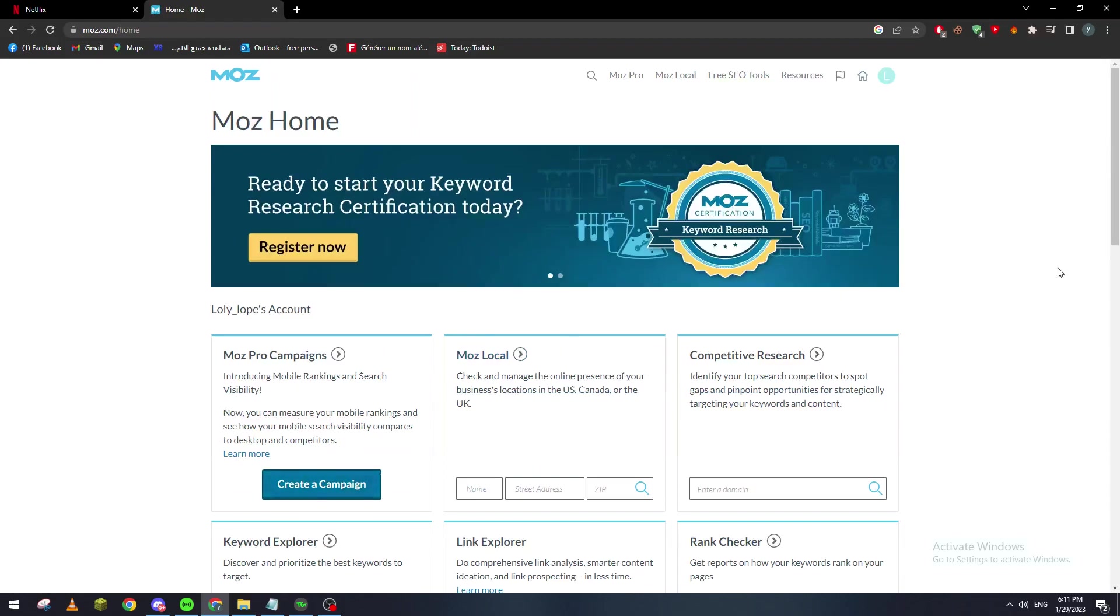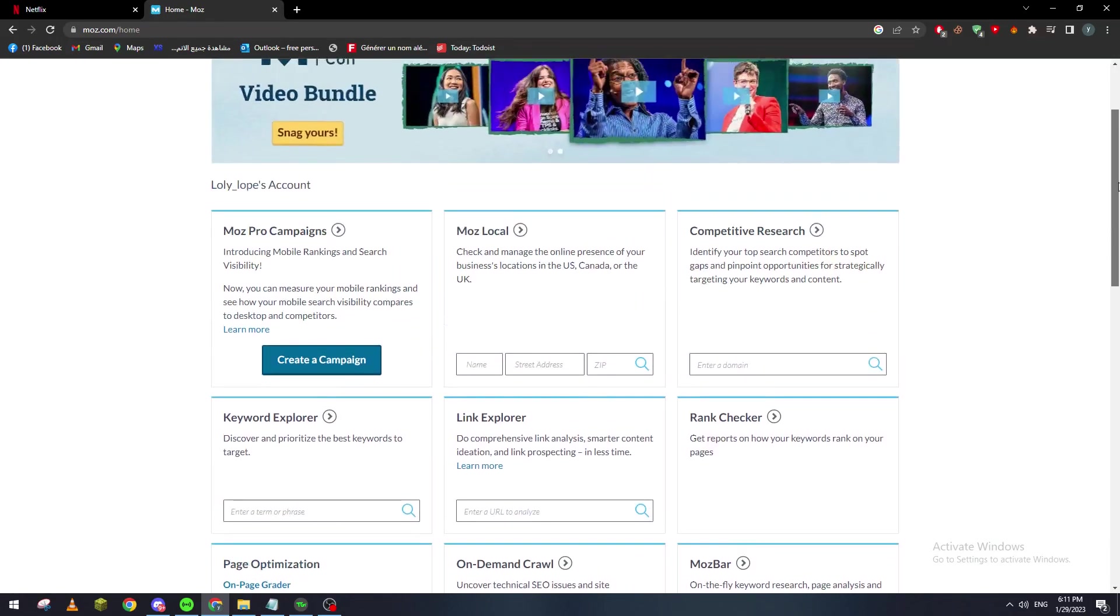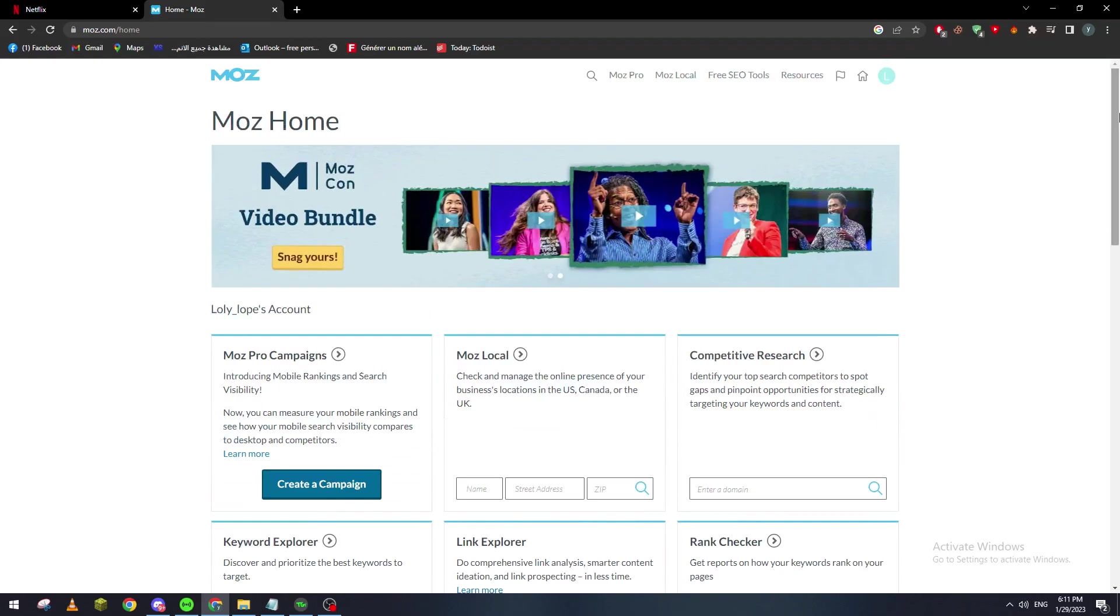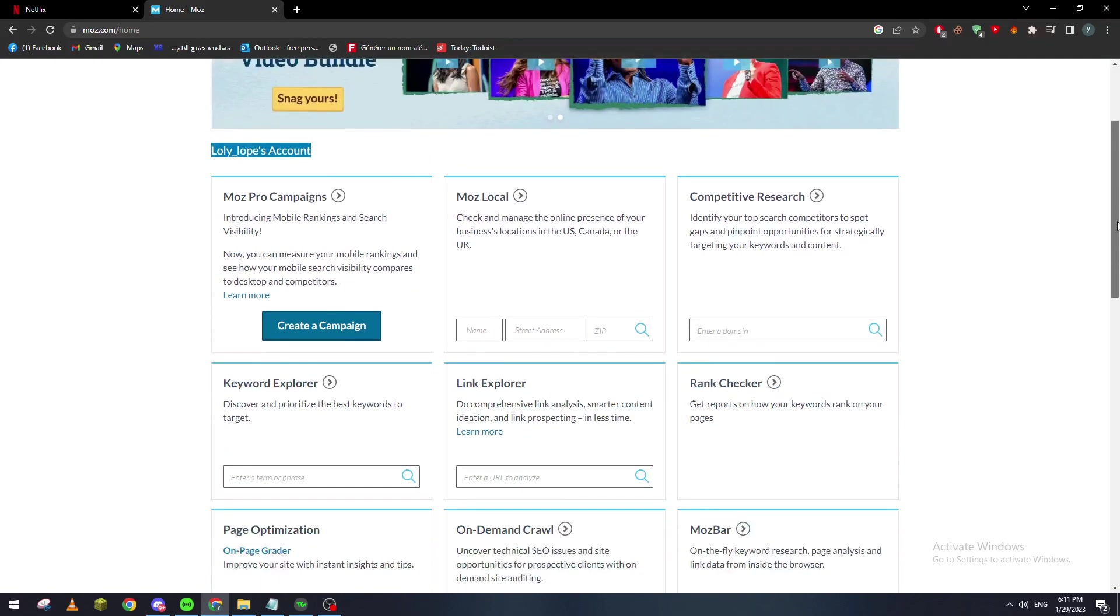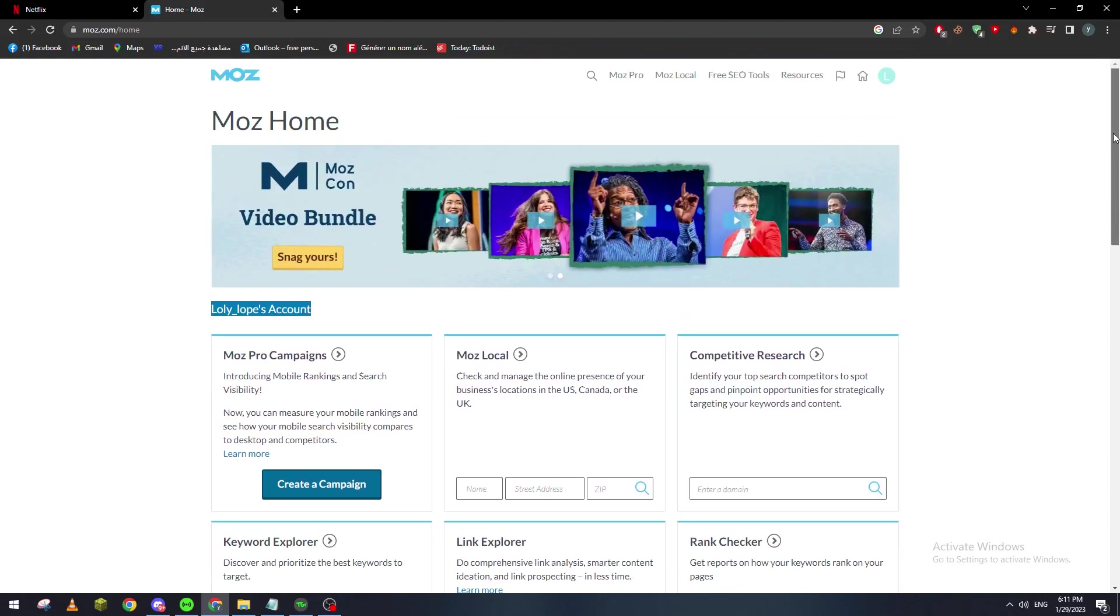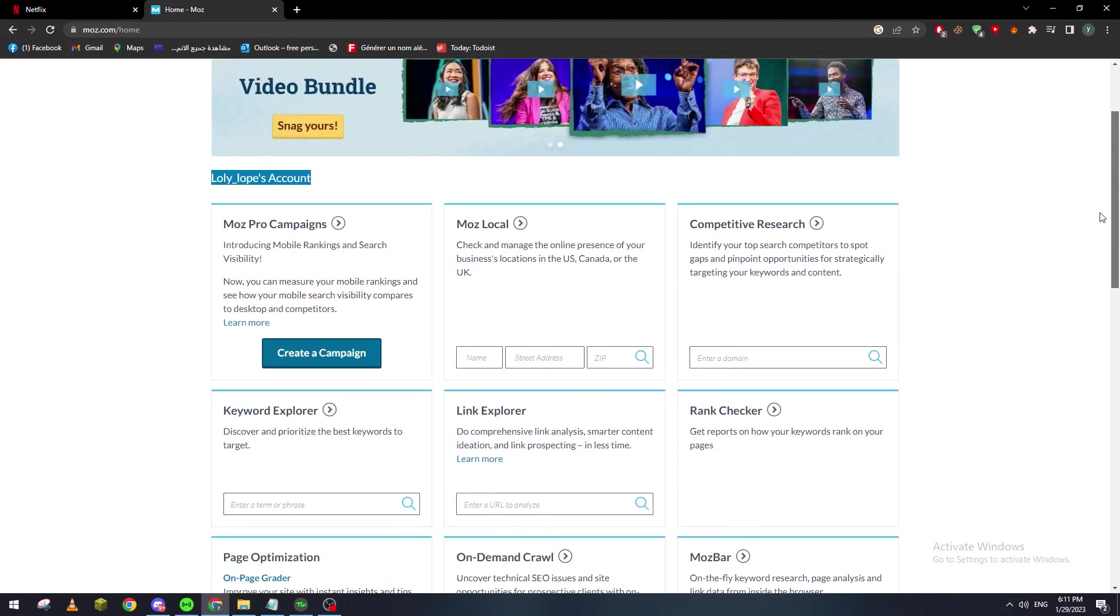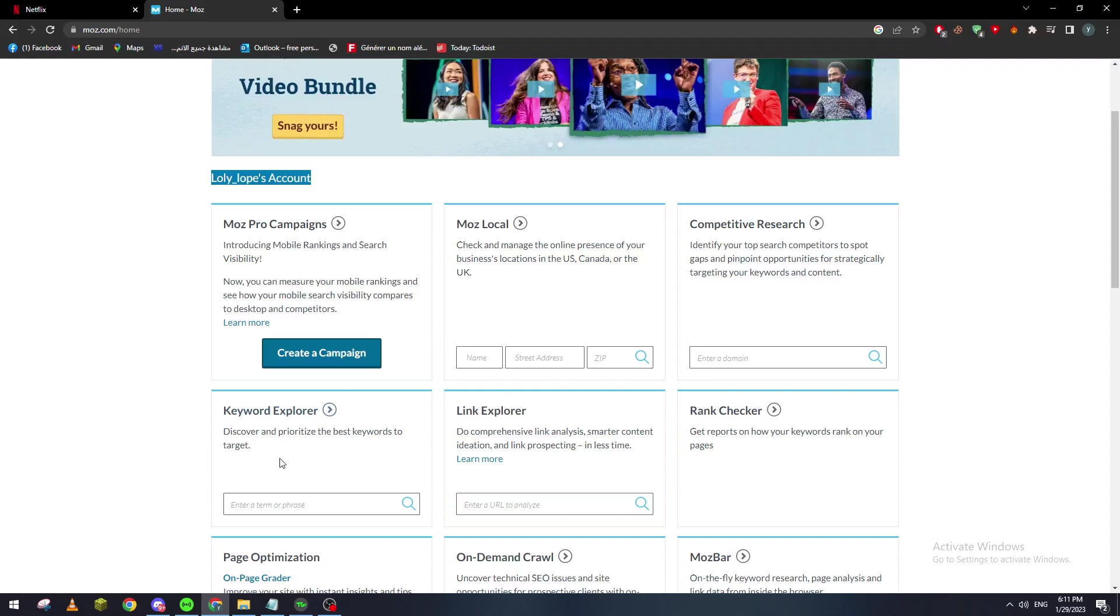Basically my account is logged in and as you can see here, how to use this program - it gives you multiple choices and multiple options. It can give you competitive research, it can check and manage the entire process of your business.